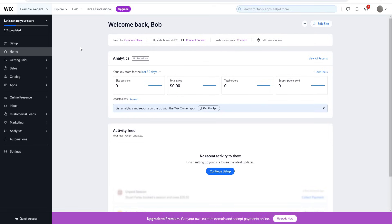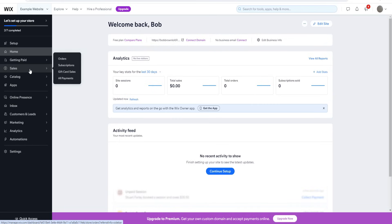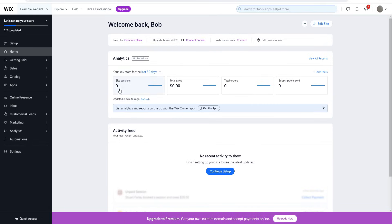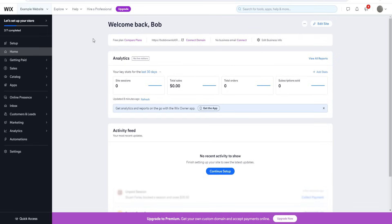After verifying your email you'll arrive at Wix's dashboard, where you can set up your website, create discount codes for customers, and review analytics. This is a brand new account created for demonstration purposes. As you can see, it's currently on the free plan. To upgrade, click the purple 'Upgrade' button at the top part of the screen.